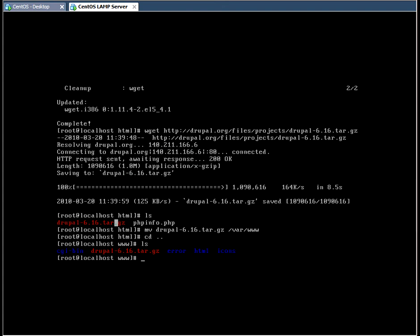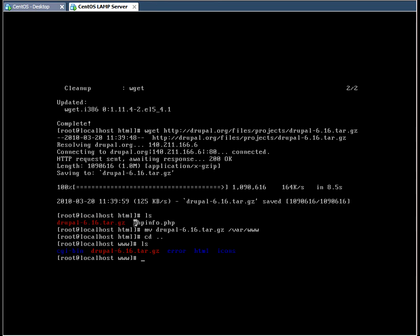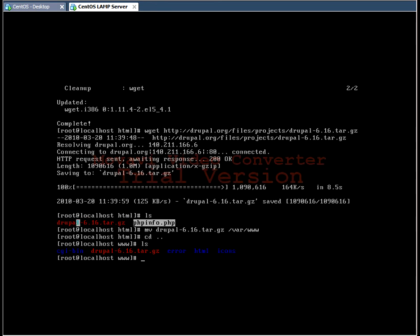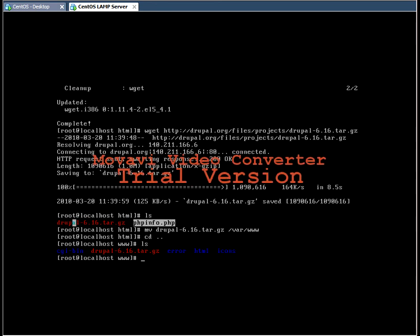Okay, so the Drupal package has been downloaded in a zip format, in a compressed format, and it's currently in the HTML folder. Now if we do ls, we can verify that the PHP file that we created earlier is in there and the Drupal package.